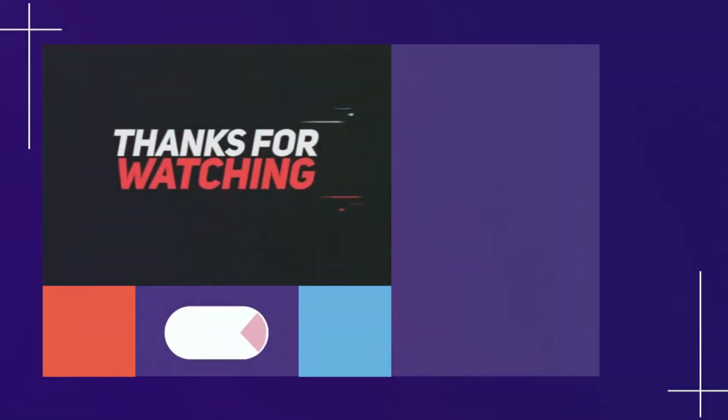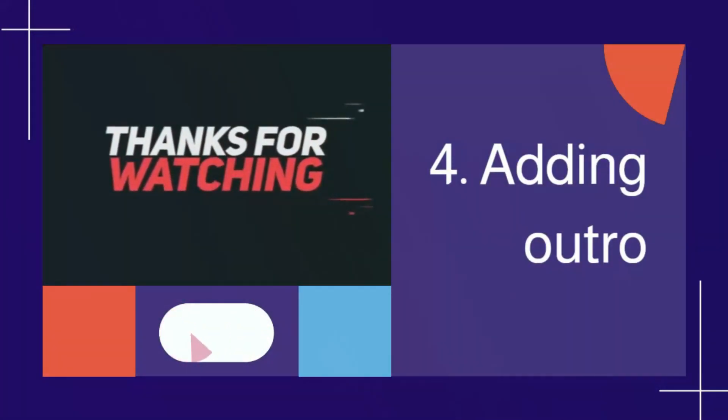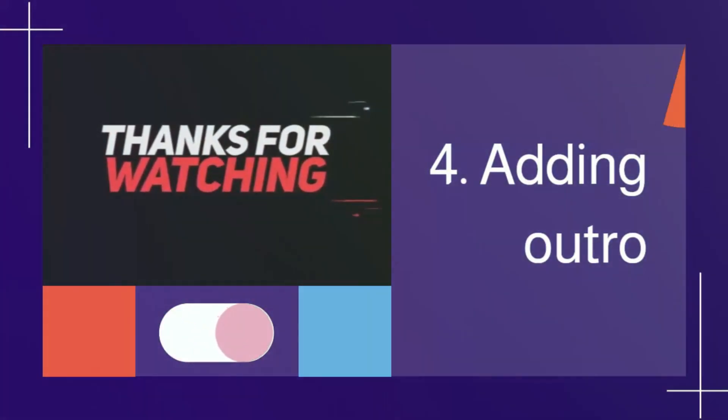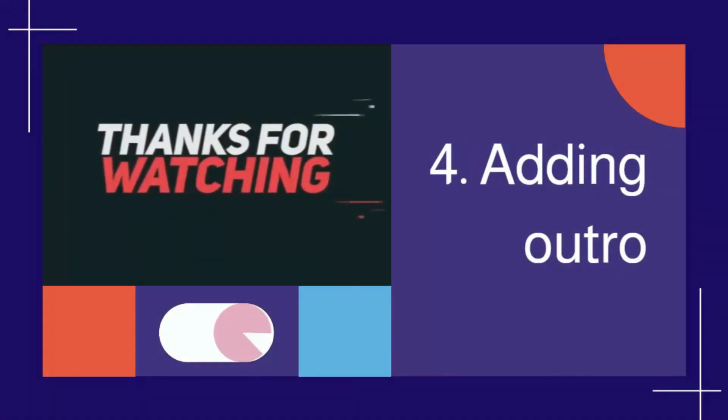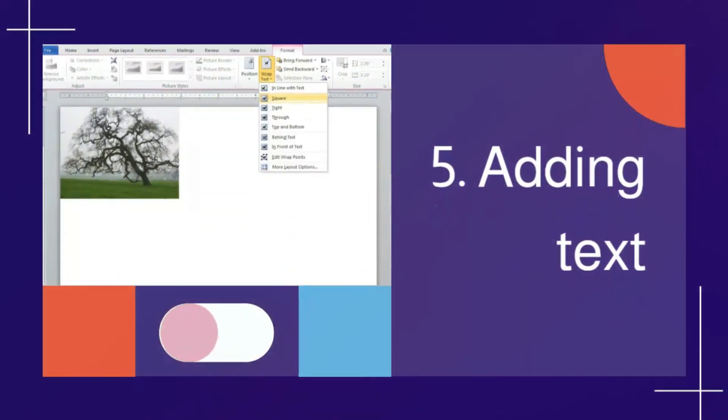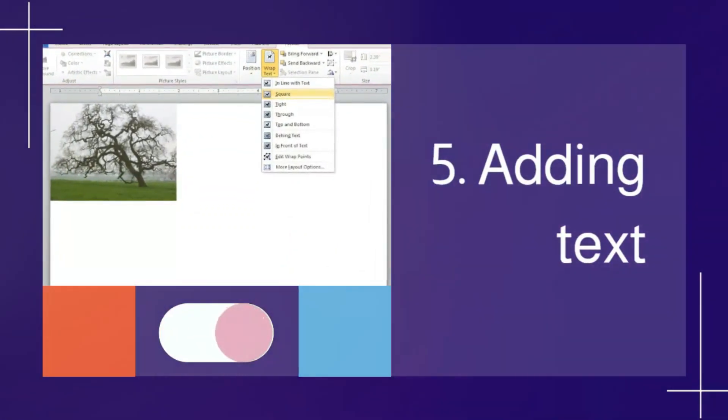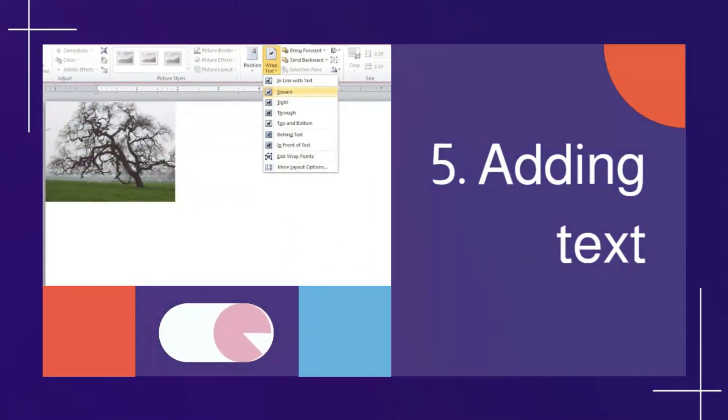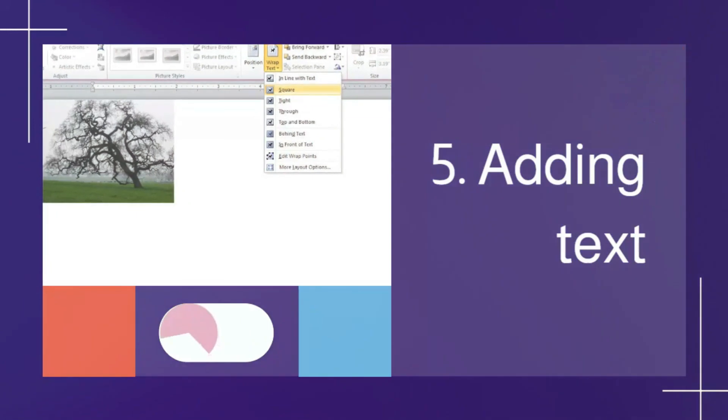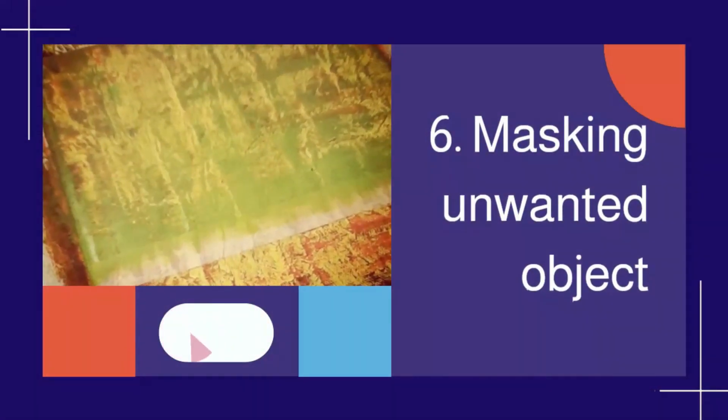4. Adding outro 5. Adding text 6. Masking unwanted object